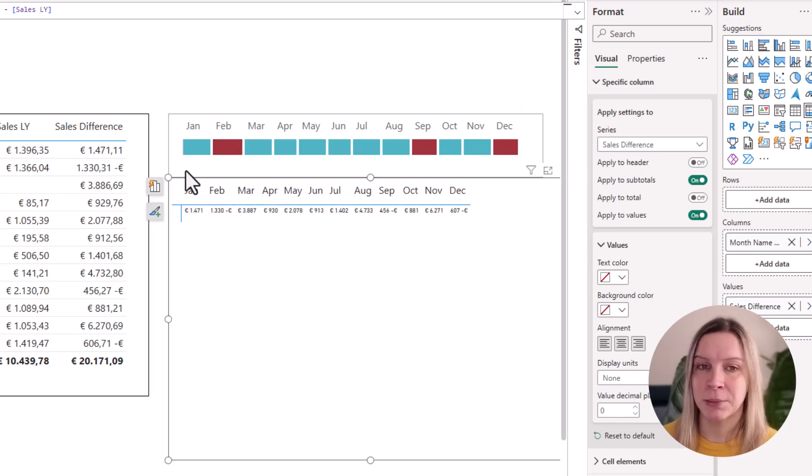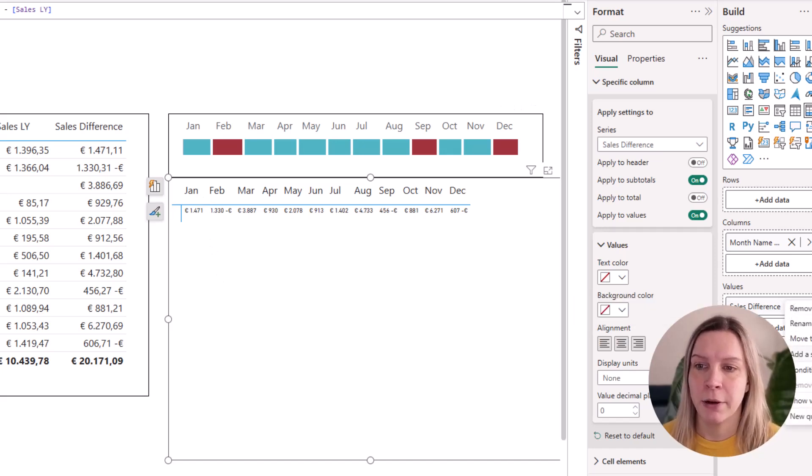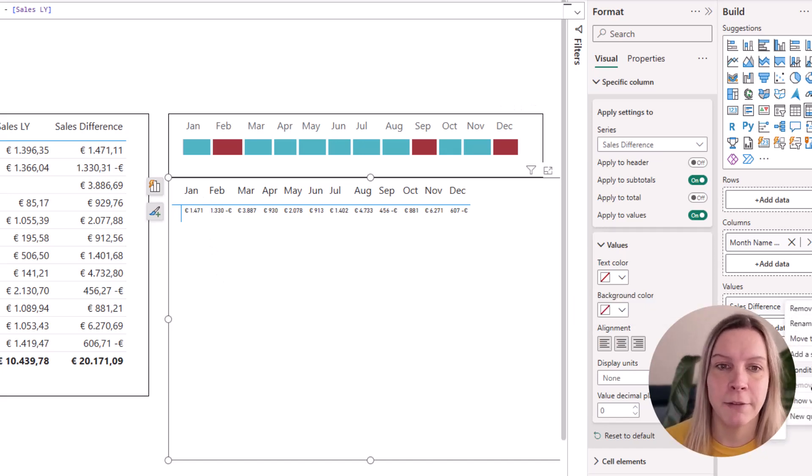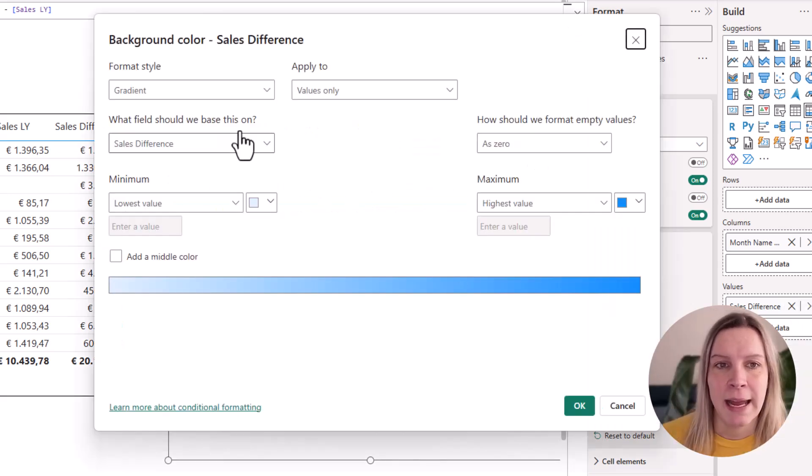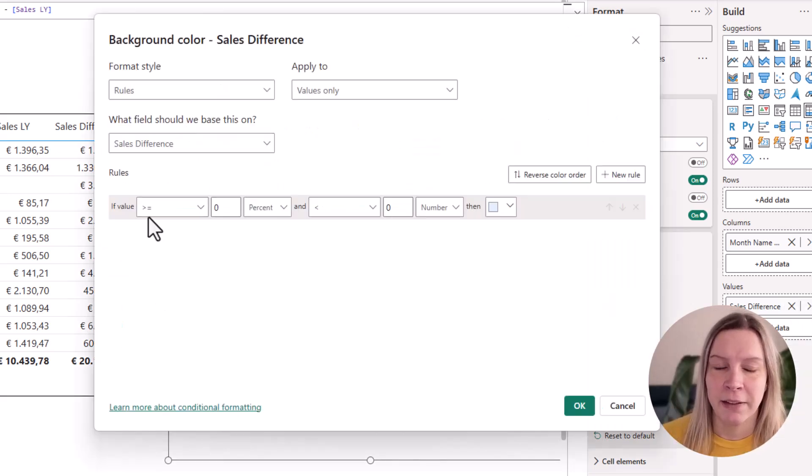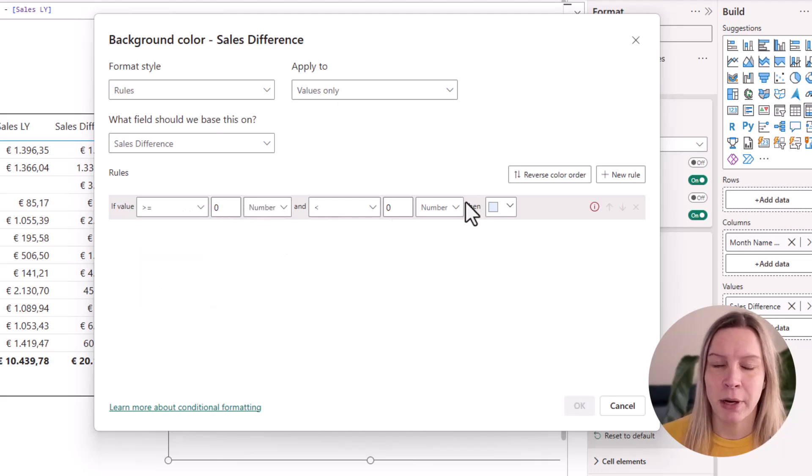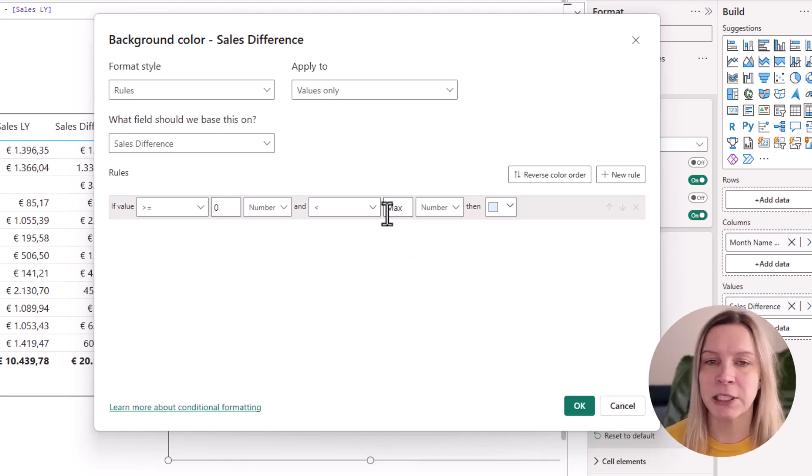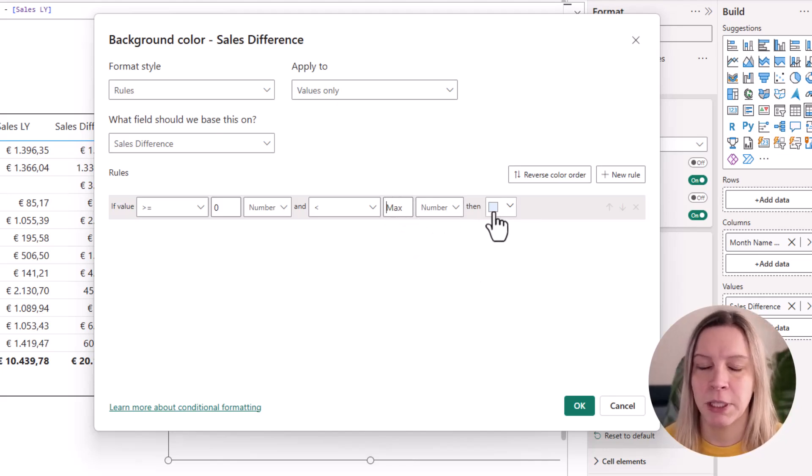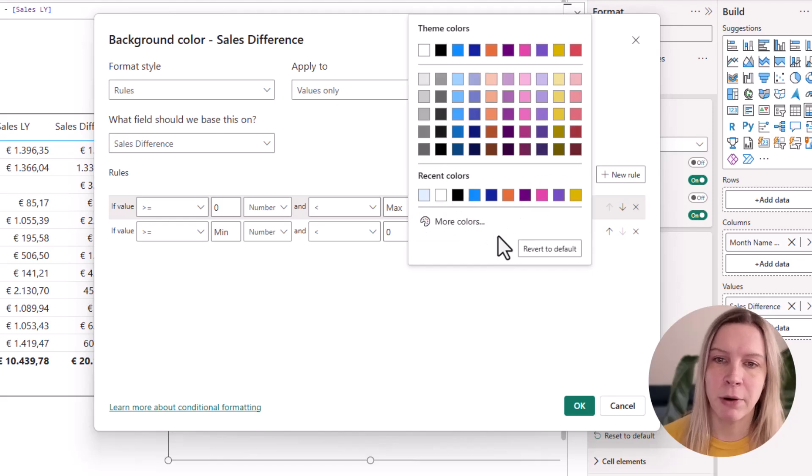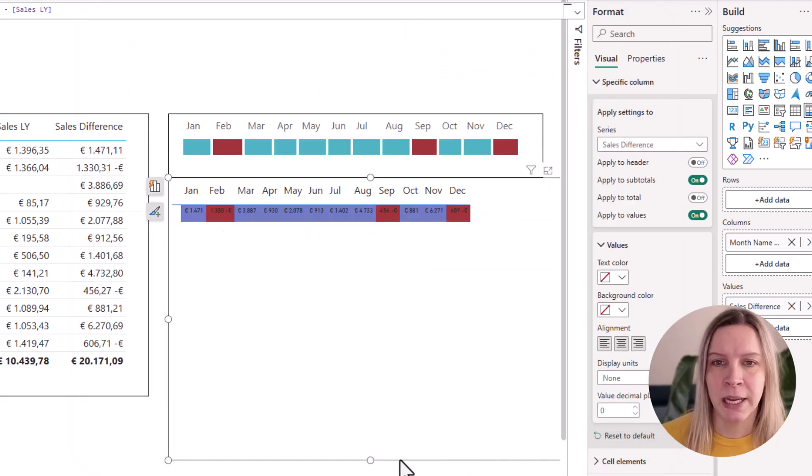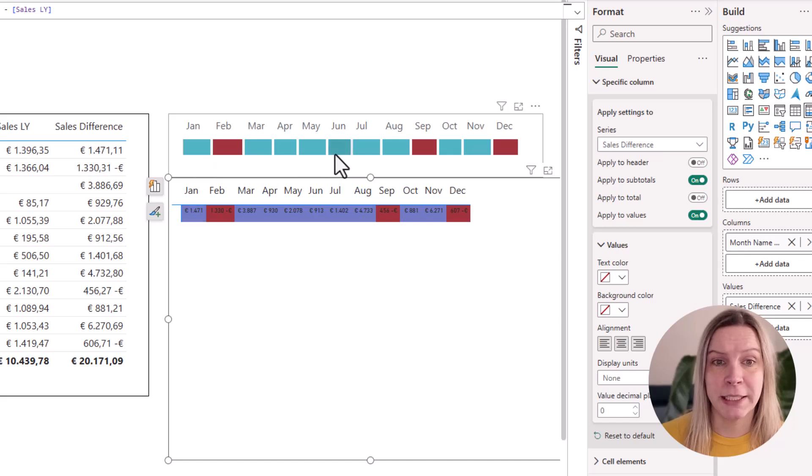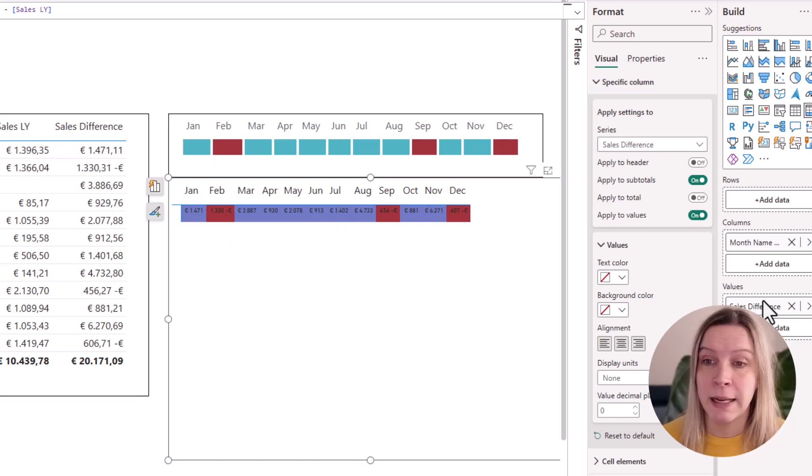So now we have these values. How do we get this to this? We go to our values and we go to conditional formatting. And first I say background color. And now I add a rule. If the sales difference is bigger than zero and smaller than max, if you just remove what they put in there, it will automatically be max and lower than zero. I want it to be red like this. And I click OK.